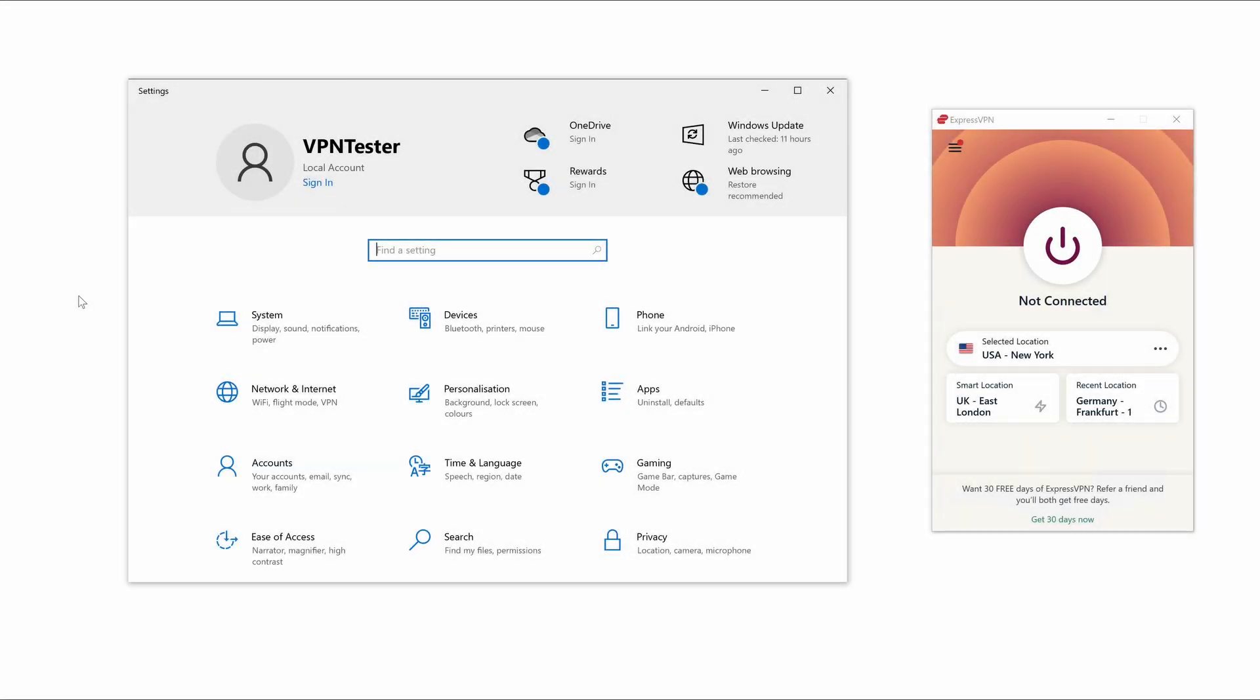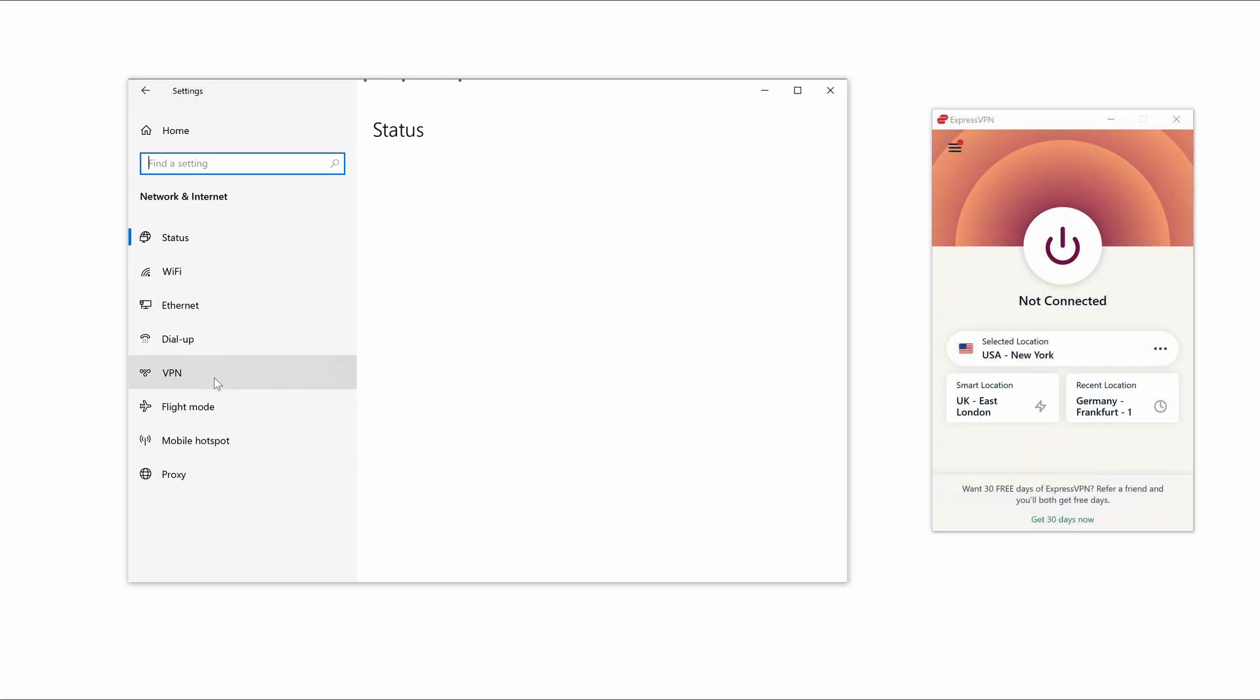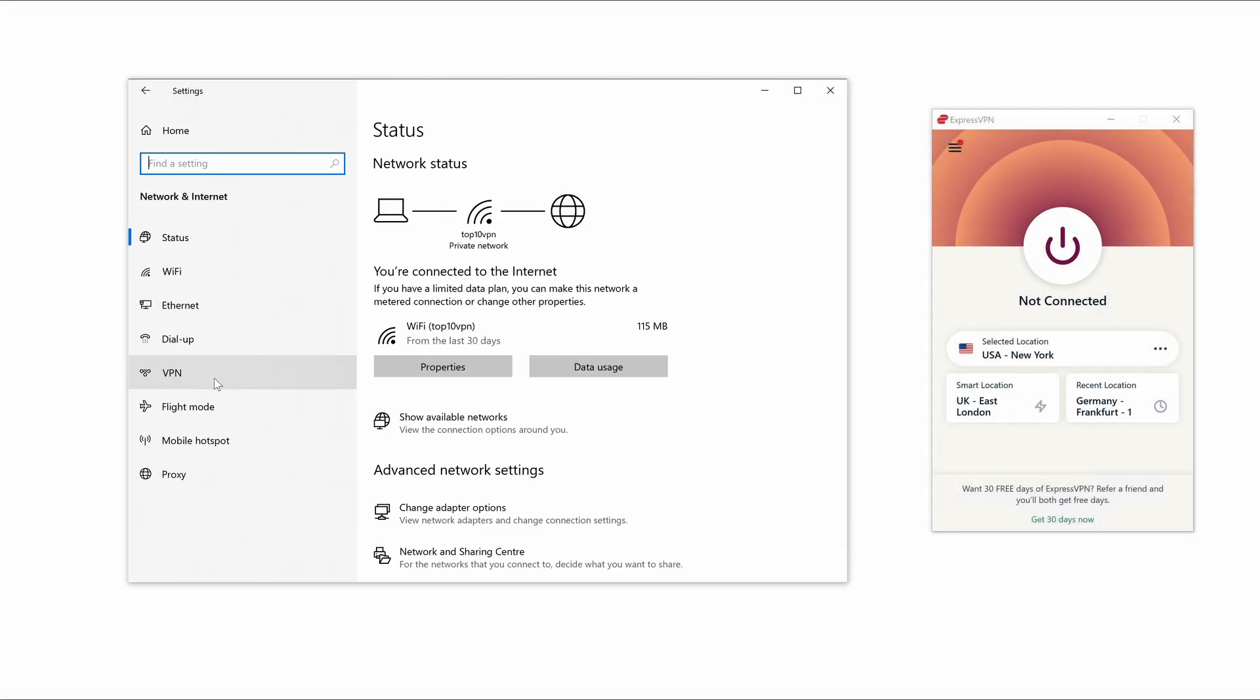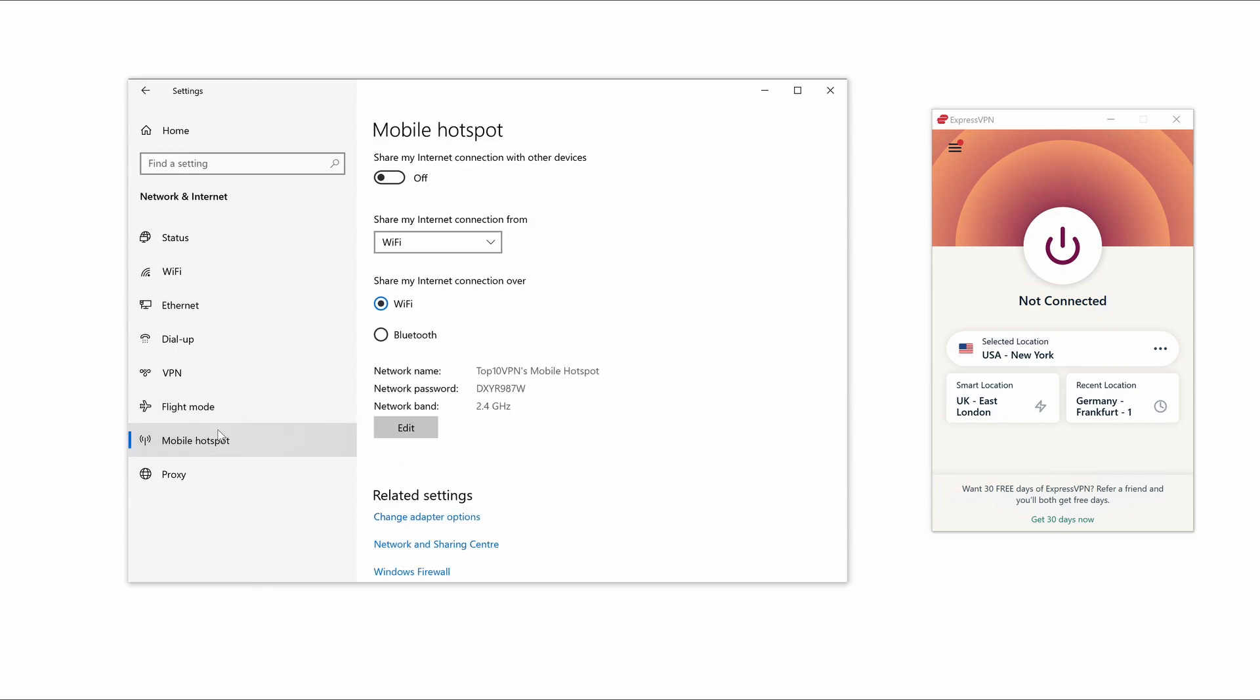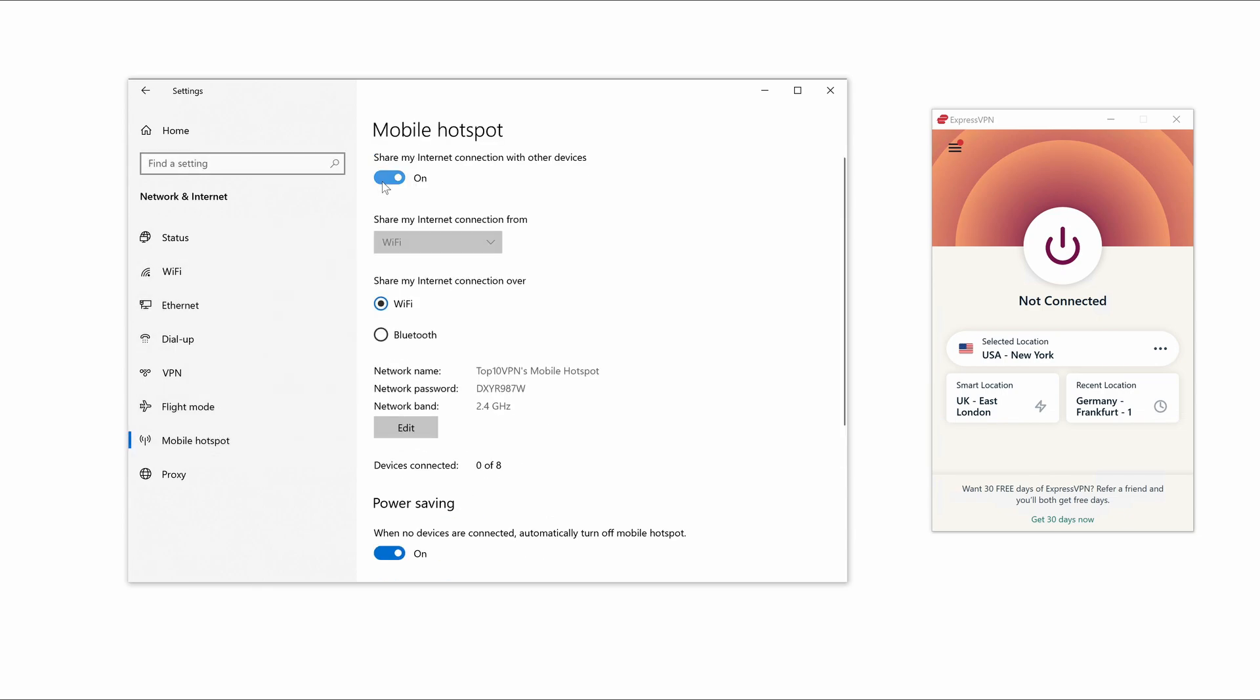To begin, open Windows Settings, then click on Network & Internet, then go down to Mobile Hotspot and toggle the option underneath Share my Internet connection with other devices to on.